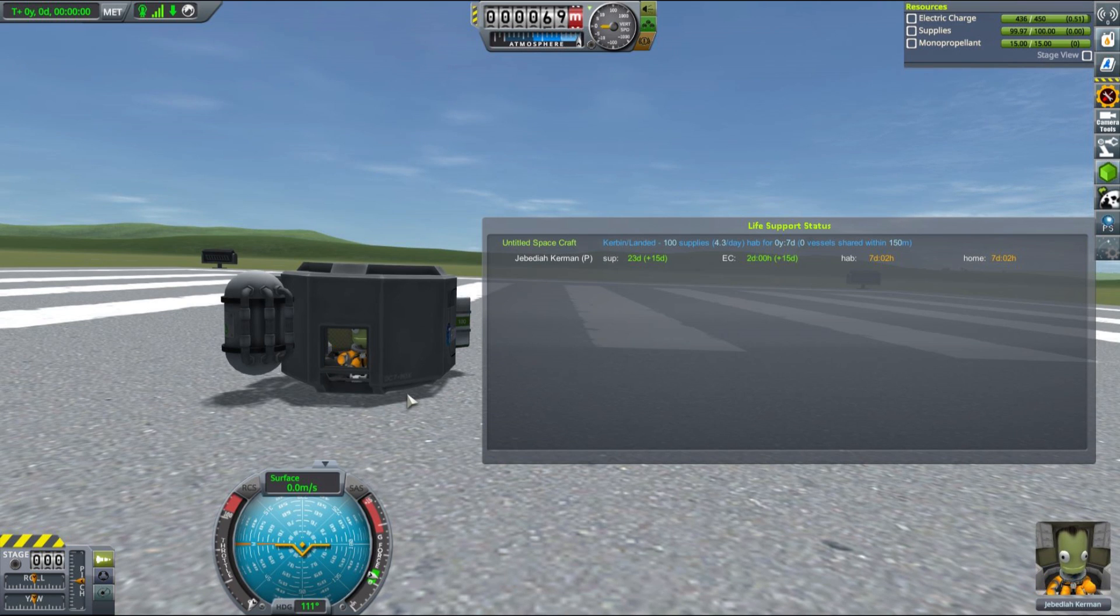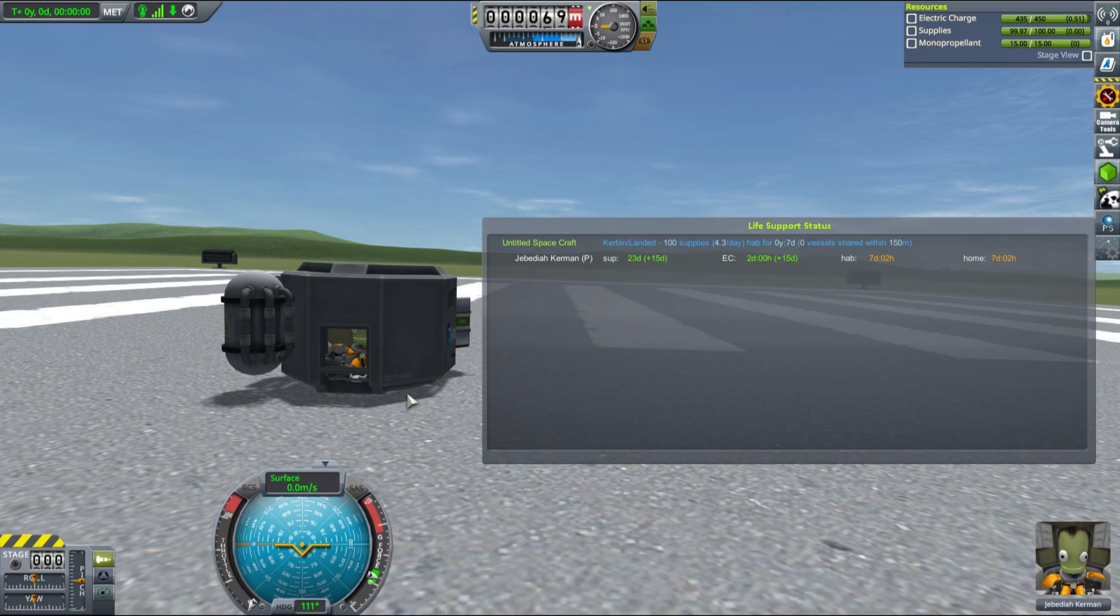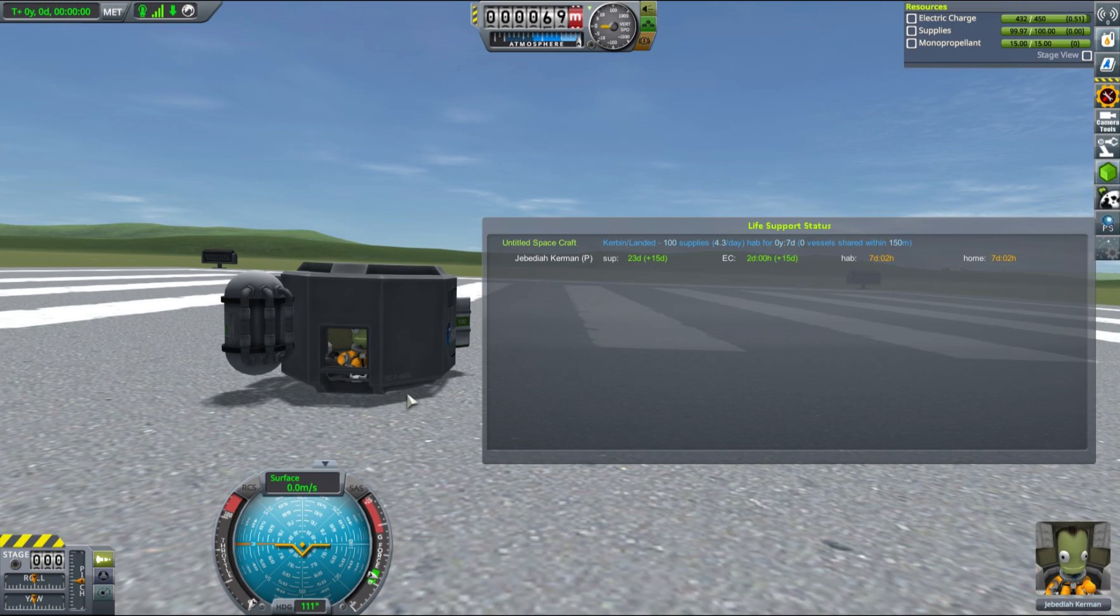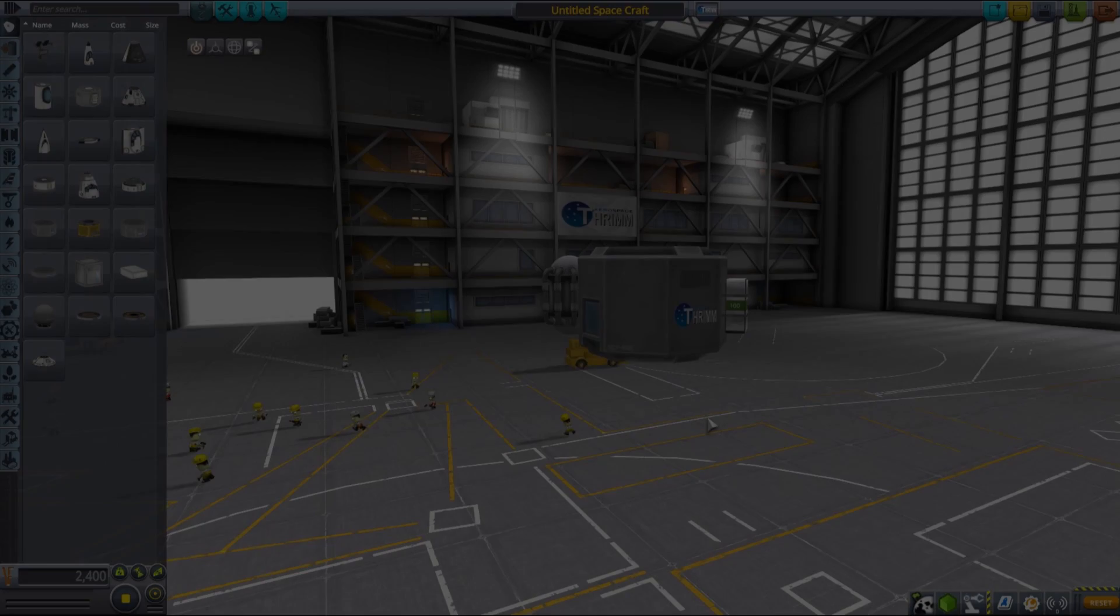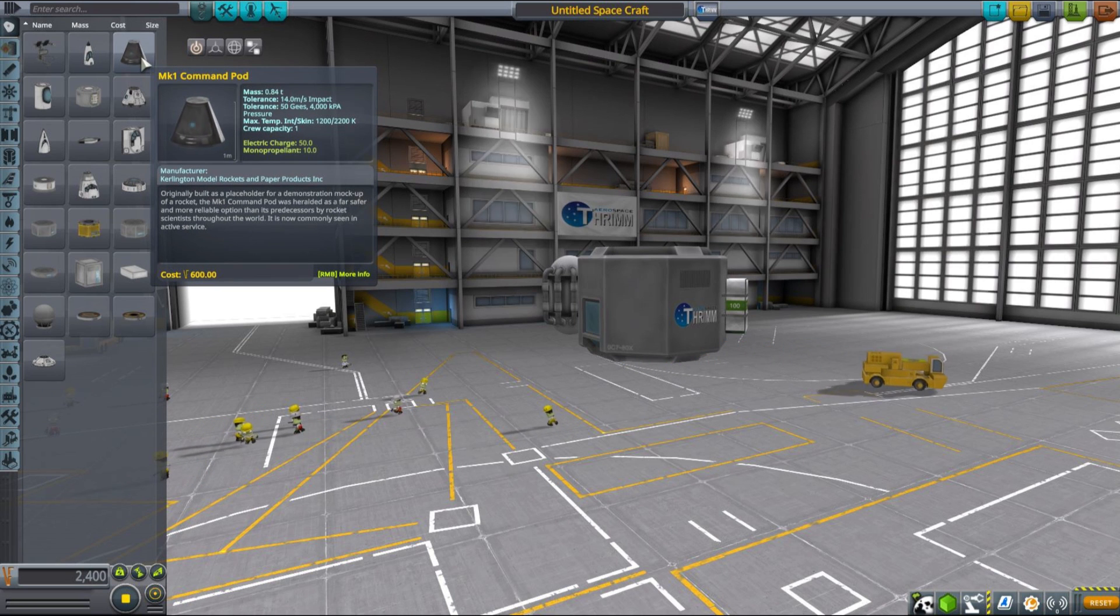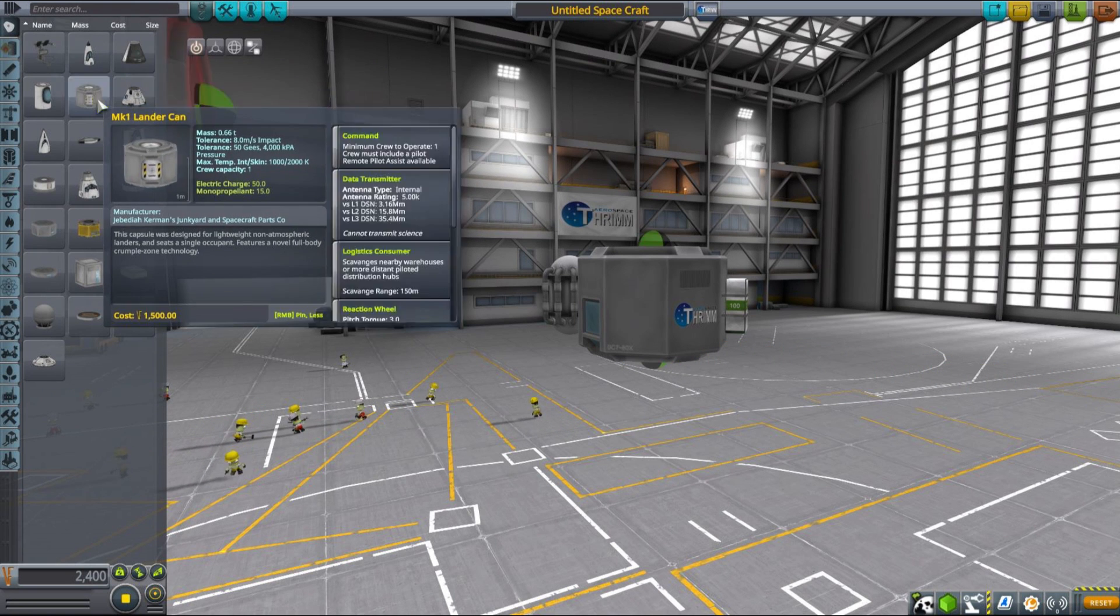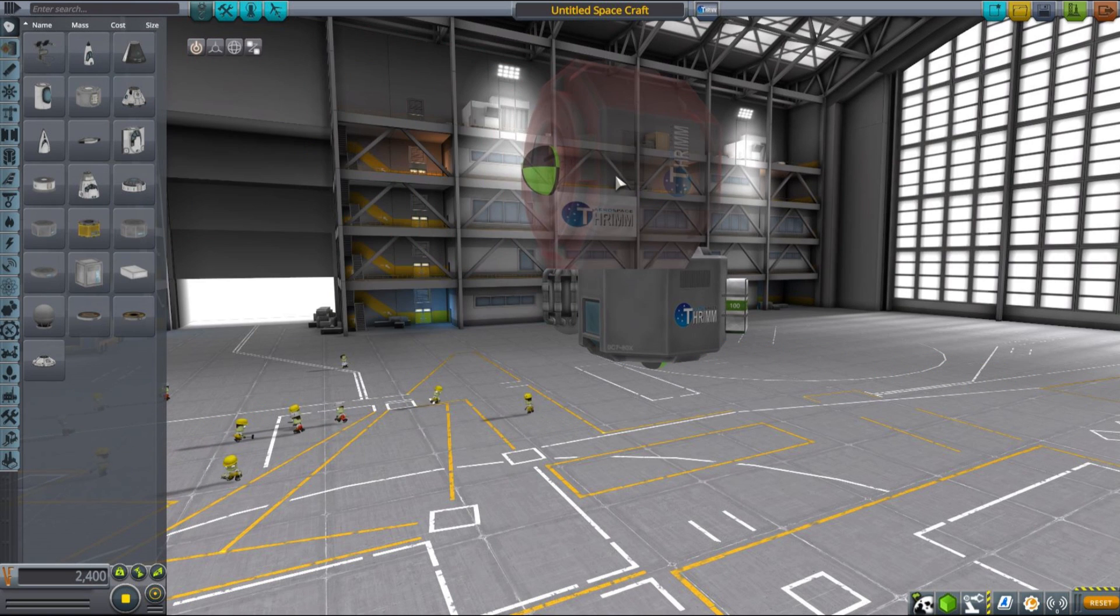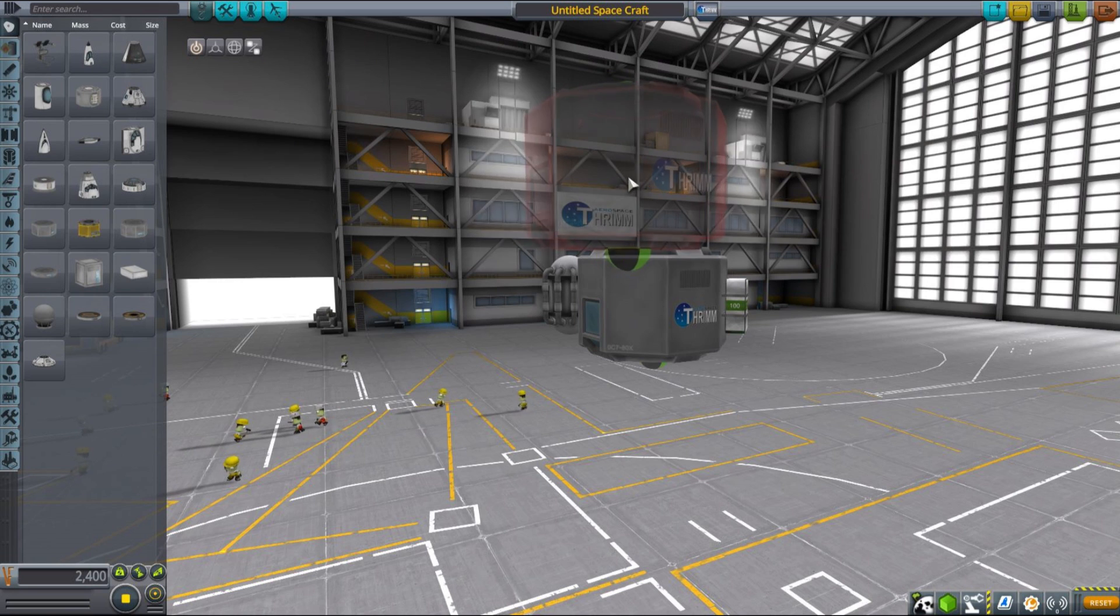This can be quite problematic, especially for larger vessels that have multiple recyclers spread all around the vessel. When your Kerbals run out of electricity, supplies, or habitation, they will turn into tourists and you won't be able to control them. So this is actually quite important to keep them happy throughout the entire mission.